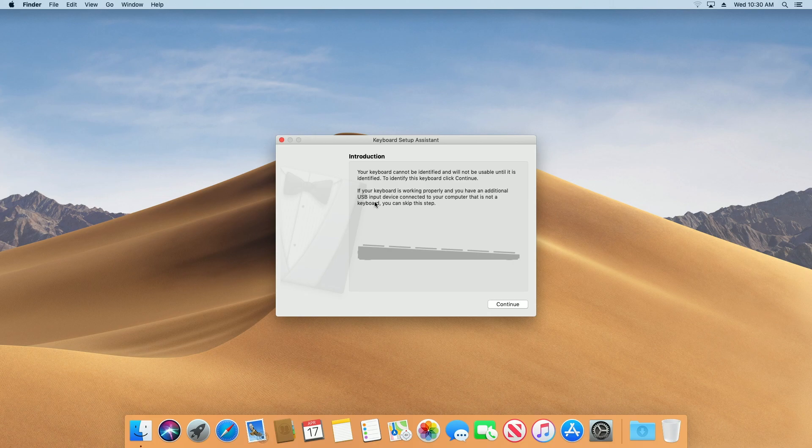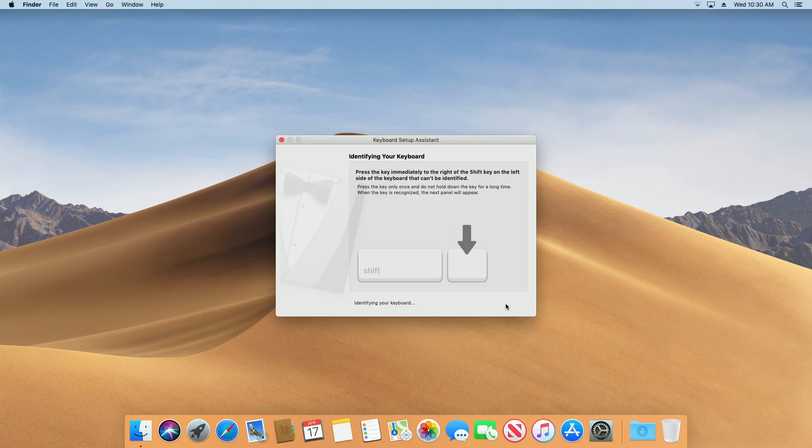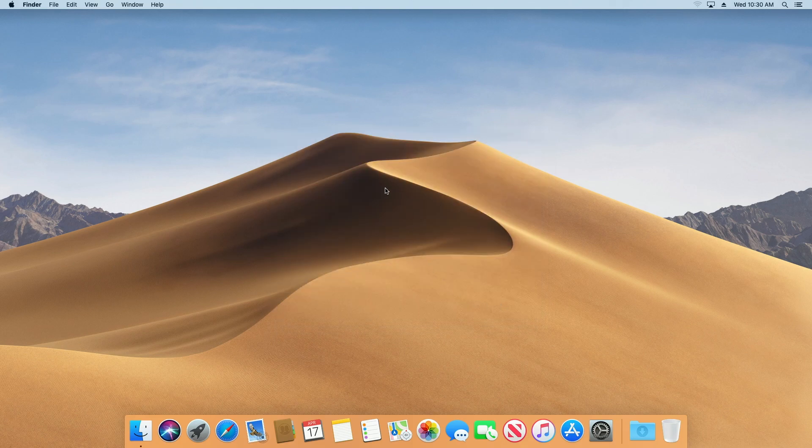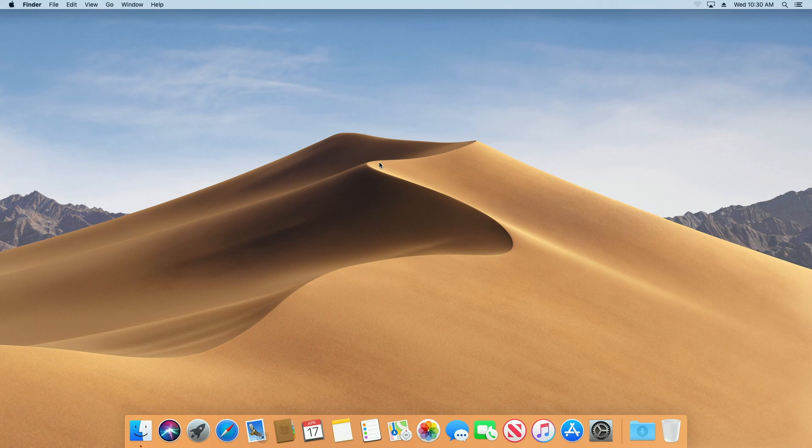And I'm using a PC keyboard so it's going to run through this keyboard setup assistant. So it's going to ask me to calibrate my keyboard. I'll hit done here.